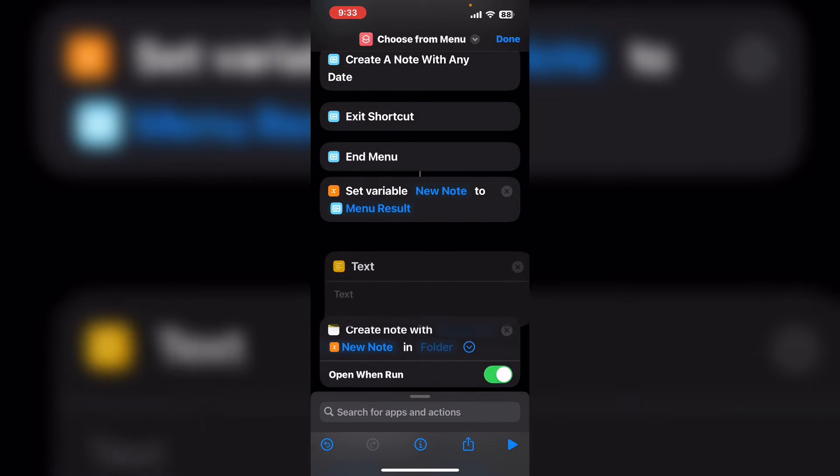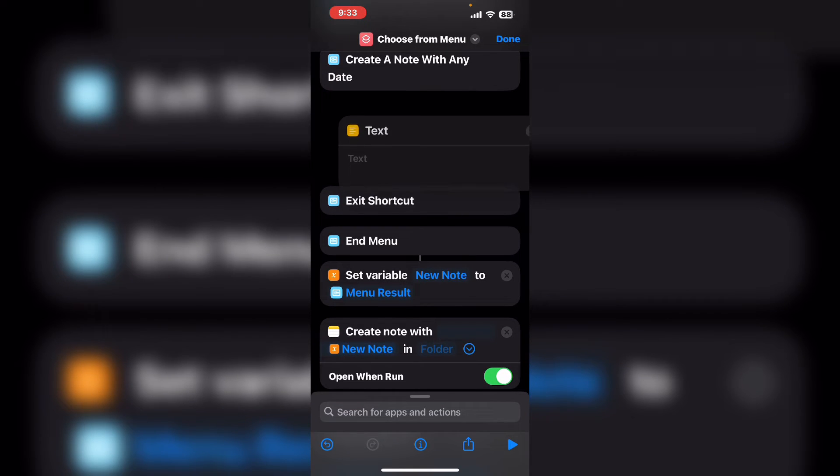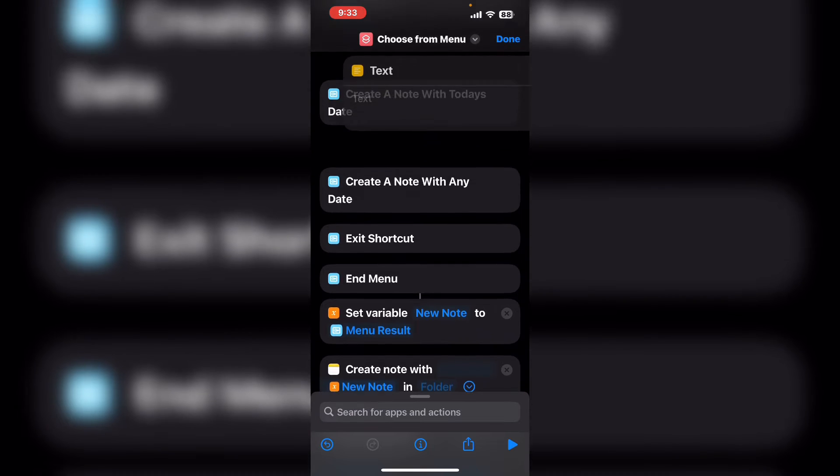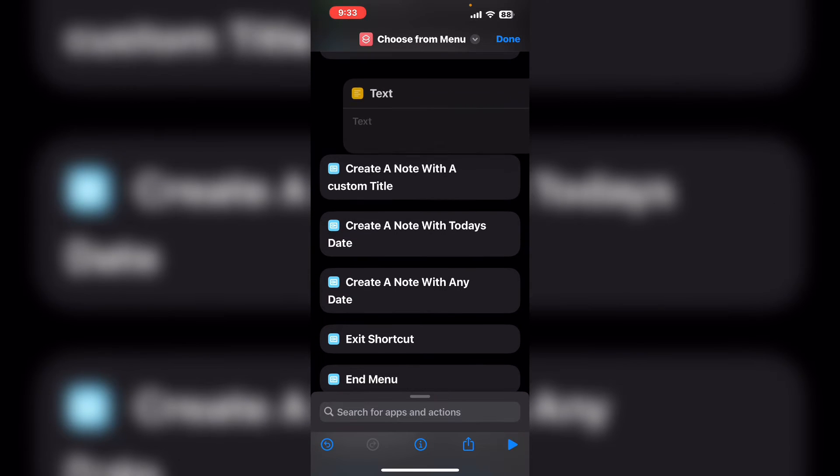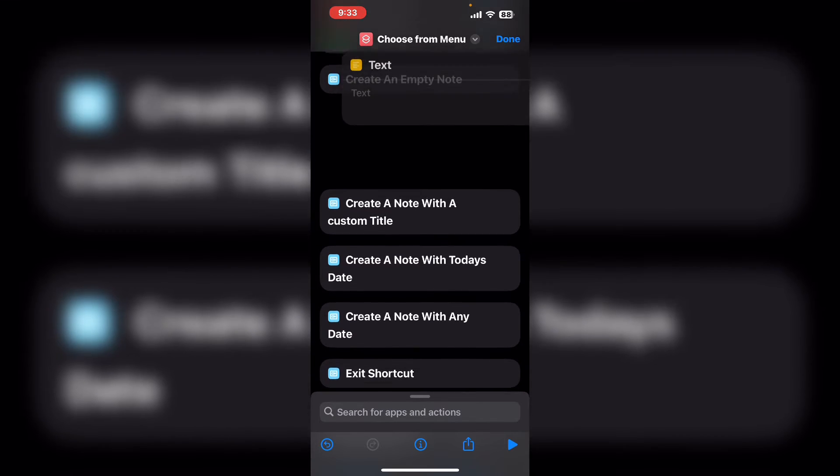Long press on it and drag it up underneath the menu option that says create an empty note.